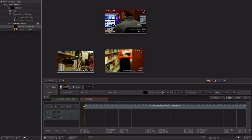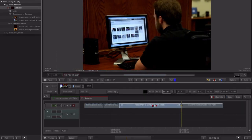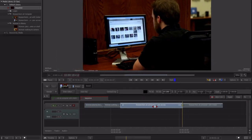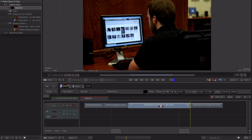We'll begin importing footage in the MediaHub, plan a rough edit in the thumbnail view, then trim, edit, and transition in the timeline.